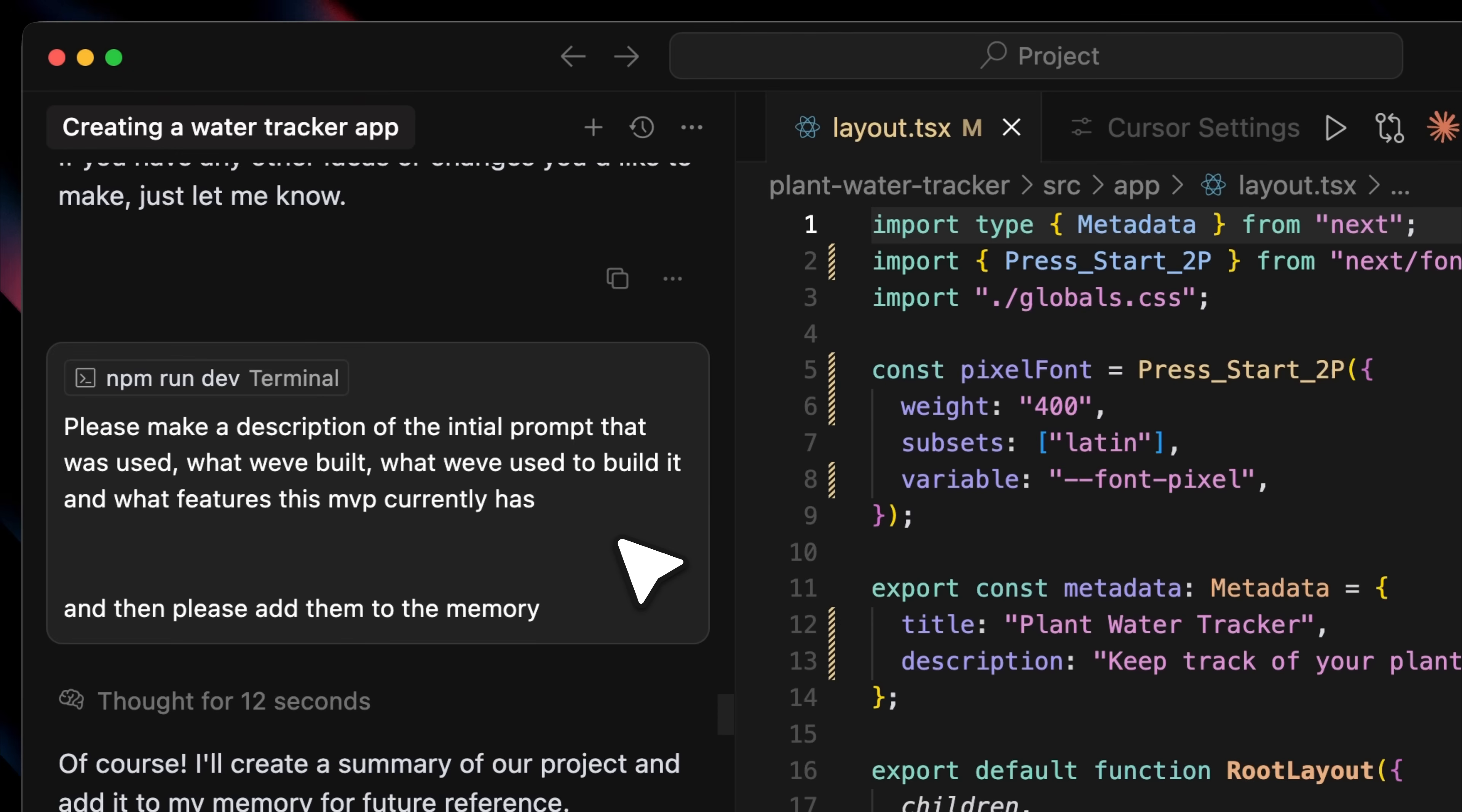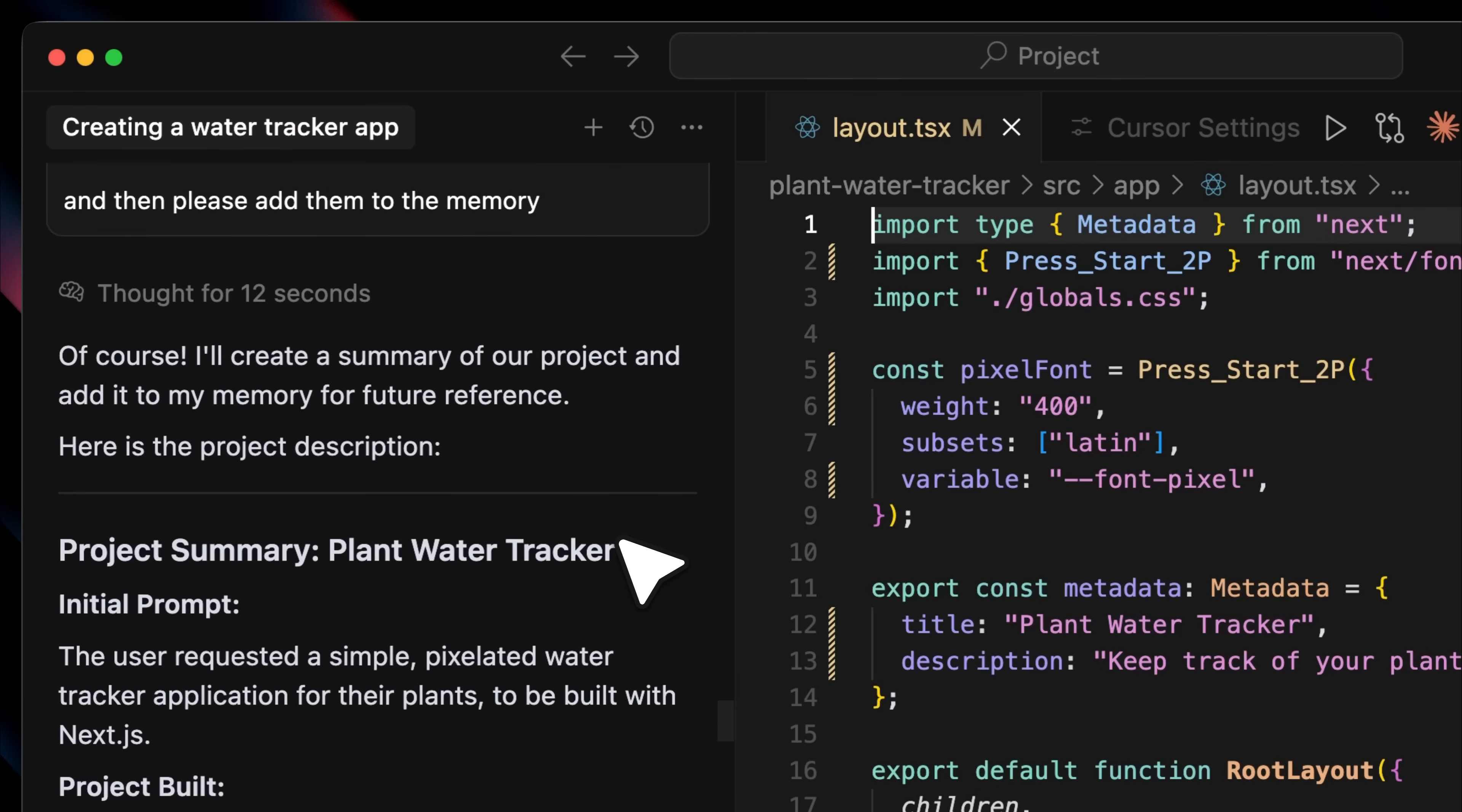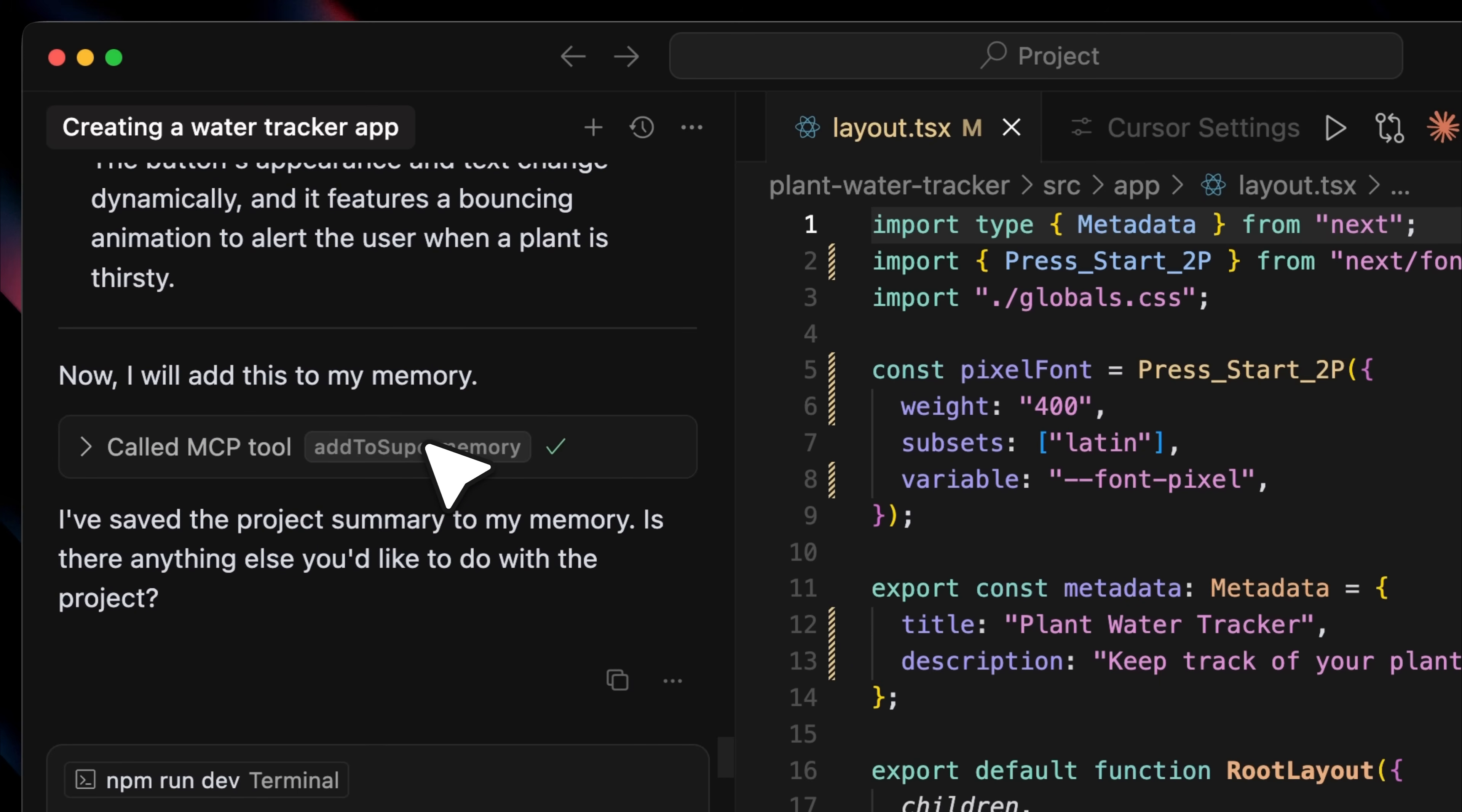So here's what I did next. I asked Cursor to generate a description of the initial prompt I had given, the tools used to build the app, and the structure and features of the MVP. Then I told it to add all of that to memory. It went ahead and created a project summary of everything built so far, and then called the MCP tool.